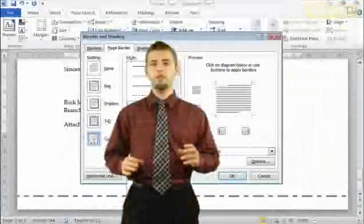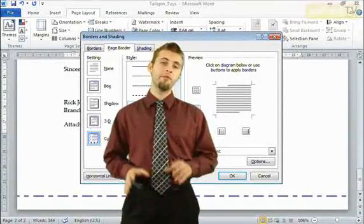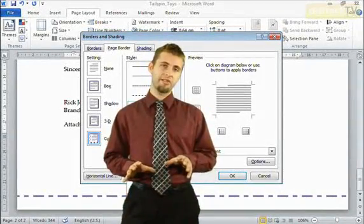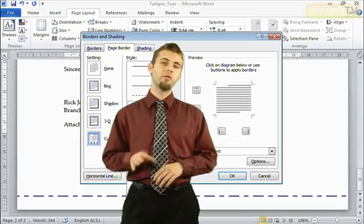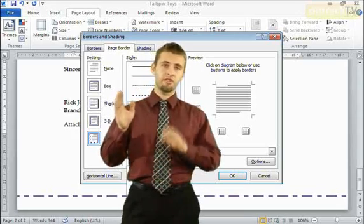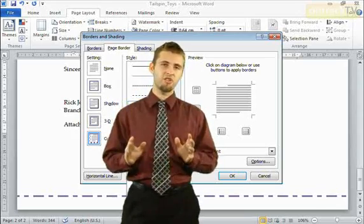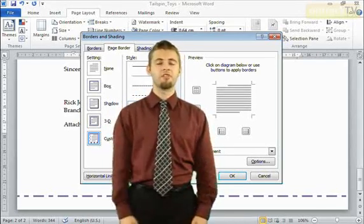So there you have page borders. Now if you're using sections inside your document, keep in mind you can tell Word to have borders in certain sections that are different from the other sections in your document.